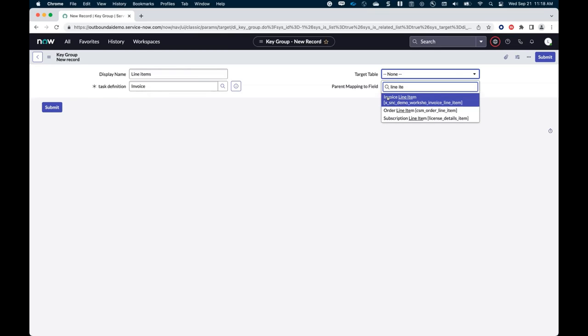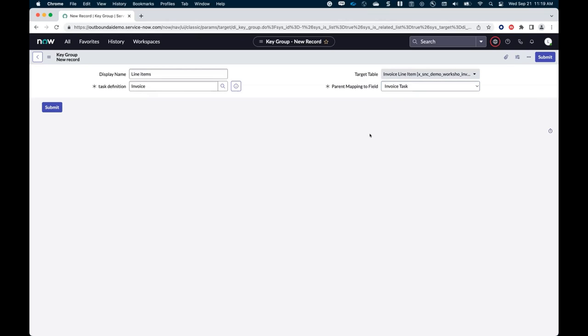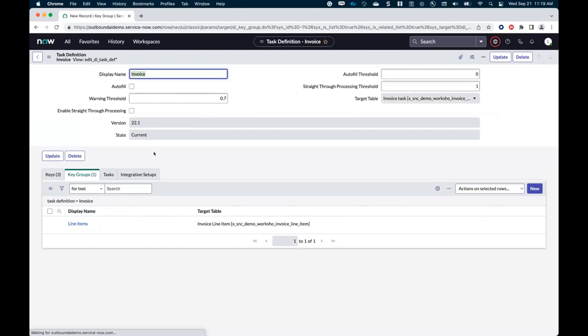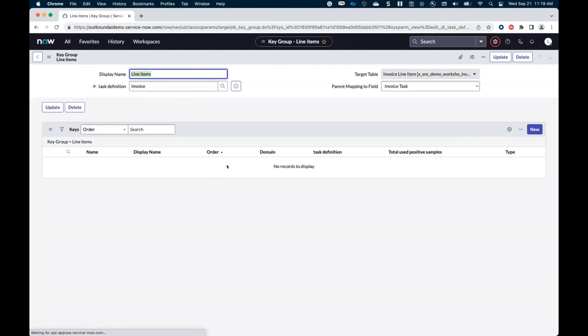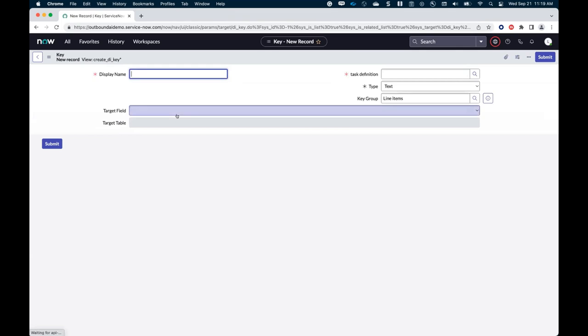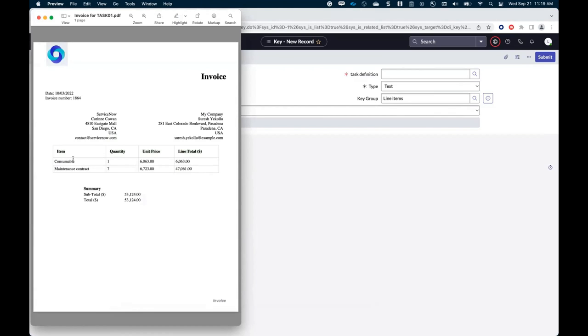So I'm going to create one key group per table I need to extract. Let's go back to the document. Once again, in that specific use case, with that document, I only have one table. So I'm going to create one key group. My key group would be my list of items, basically my list of line items here. And I'm going to specify a target table. And what we see here is that that table can be different from the table that I set up in my task definition. And that's because I might want to store those values in a different table. And that's the case here. I actually have a table to store my line item. I call that table invoice line item. And I'm going to use that to store my table values.